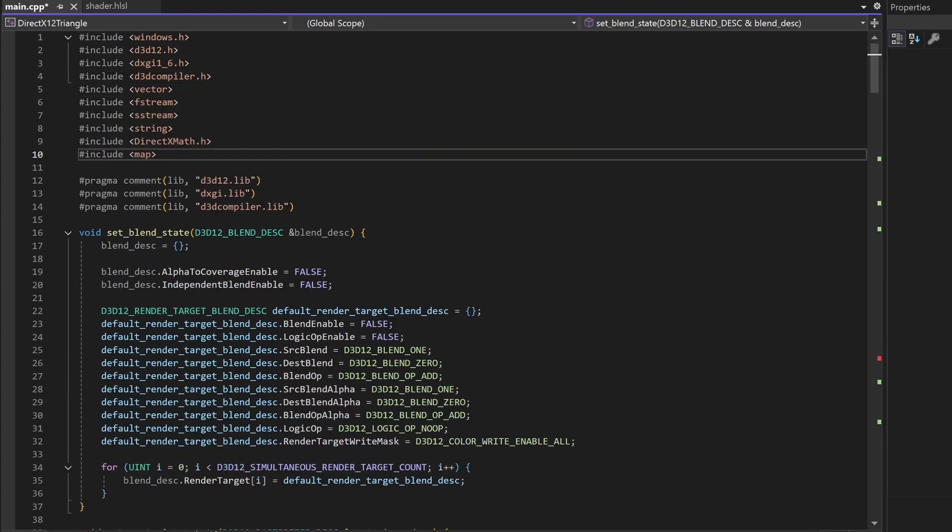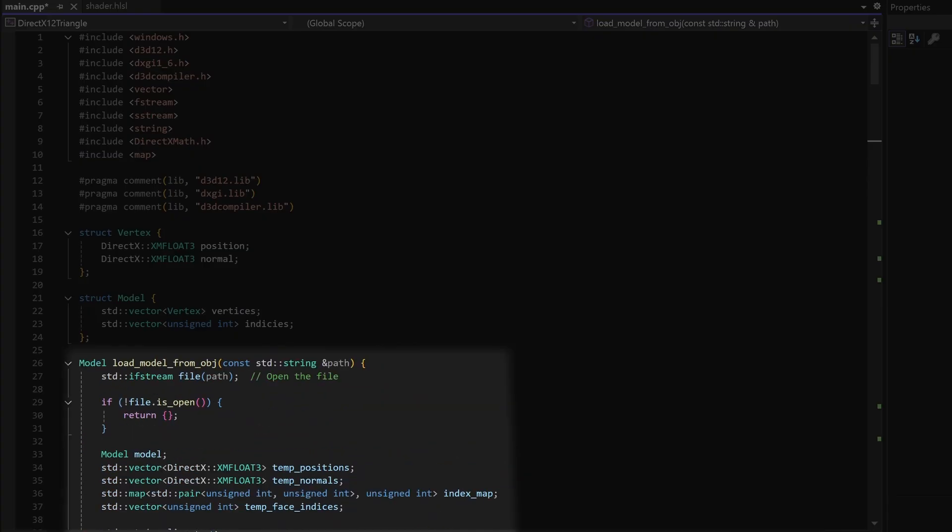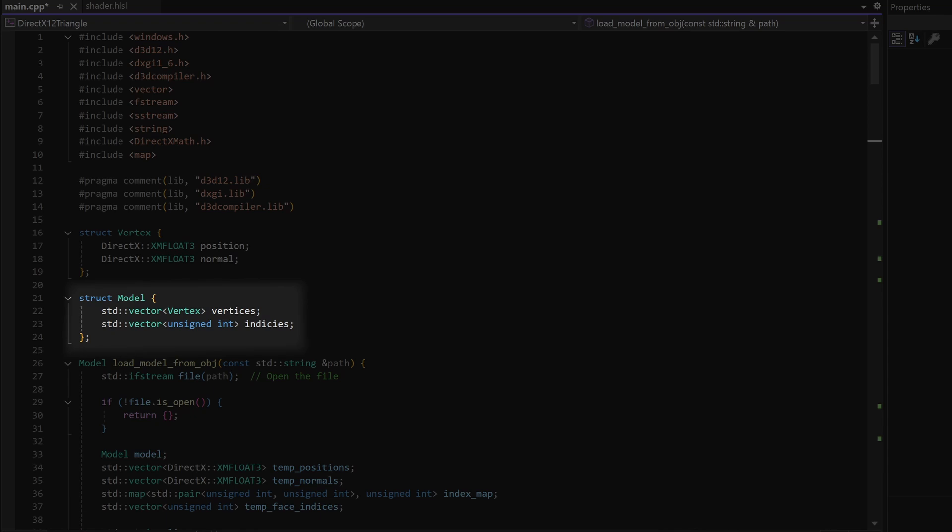At the top of our file we will create a load model function. The model struct has two lists: one for the vertices and one for the indices.